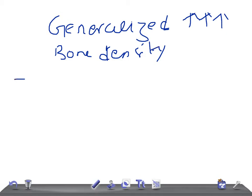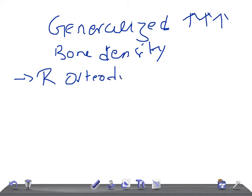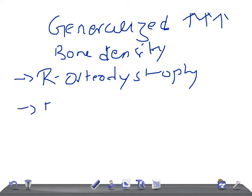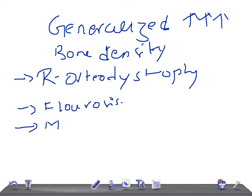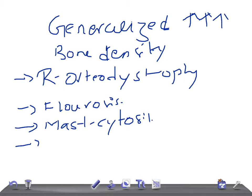Number one, remember renal osteodystrophy — very important. Then we have fluorosis. Then we have mastocytosis. Then we have marble bone disease, also known as osteopetrosis.